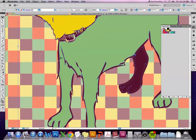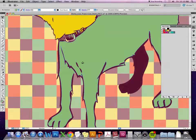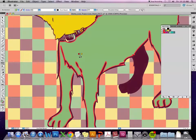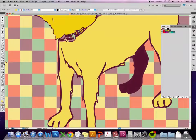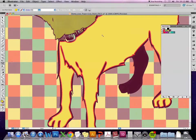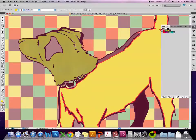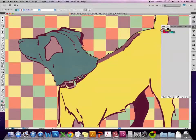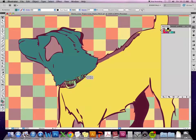Two quick things about live paint: rotating through the colors with the arrows and then the live paint selection tool, which lets you select a specific area and color it that way.